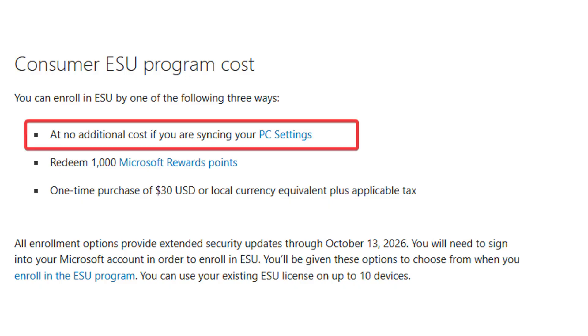Microsoft has implemented the extended security update program that provides updates for an additional year, but you have to sign up for it. Today, I'm going to walk you through the free method. Stick around.